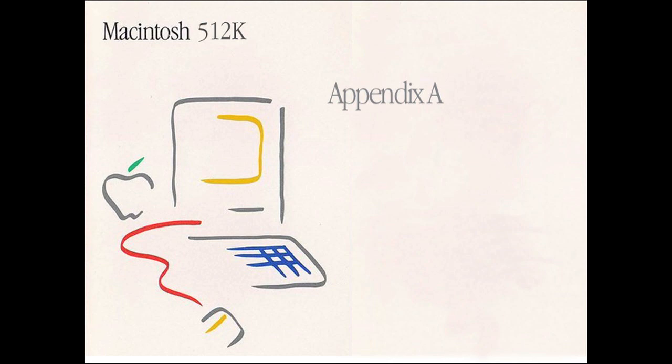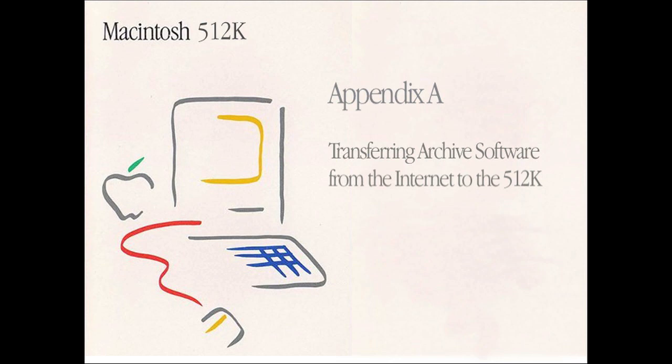The Macintosh 512K Appendix A. Transferring archive software from the internet to the 512K.